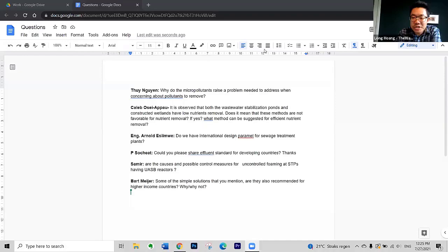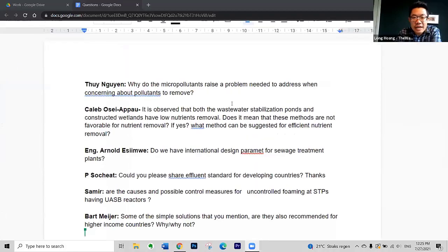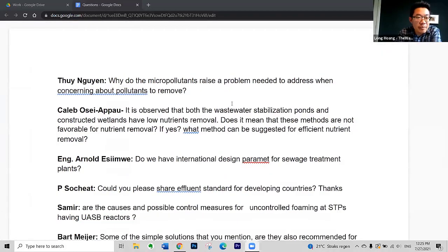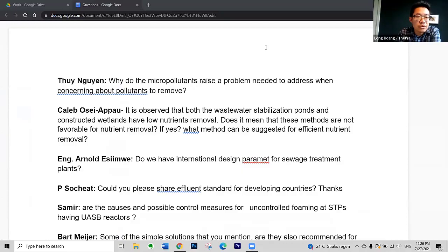Thank you very much, dear Marcos, for your great presentation. In the meanwhile, we already collected questions from our audience, and our colleague Abraham is sharing on the screen. Shall we go one by one? The first one is from Ms. Thuy Nguyen.